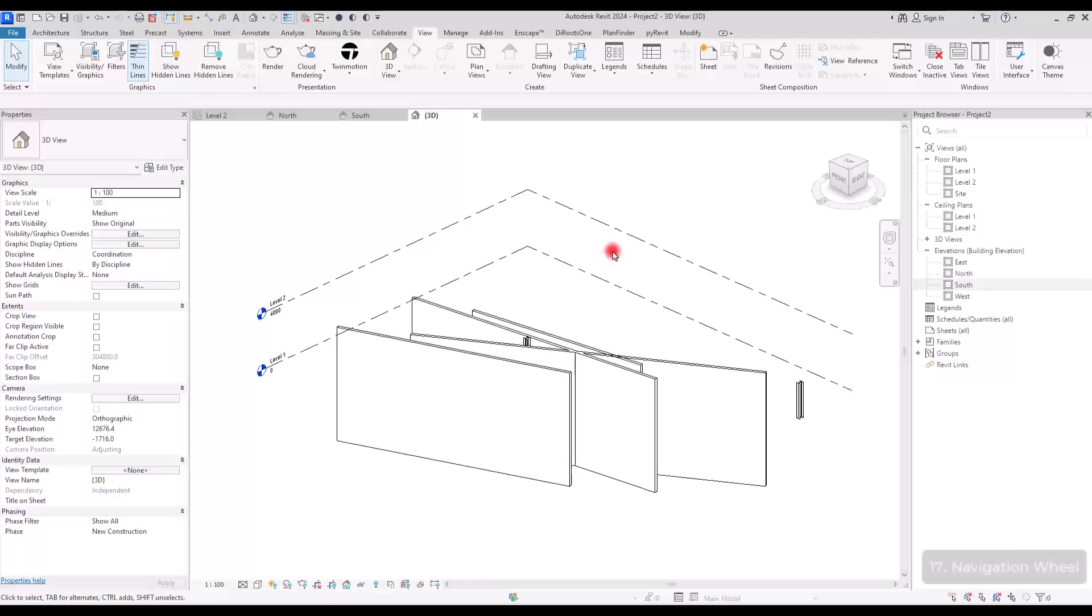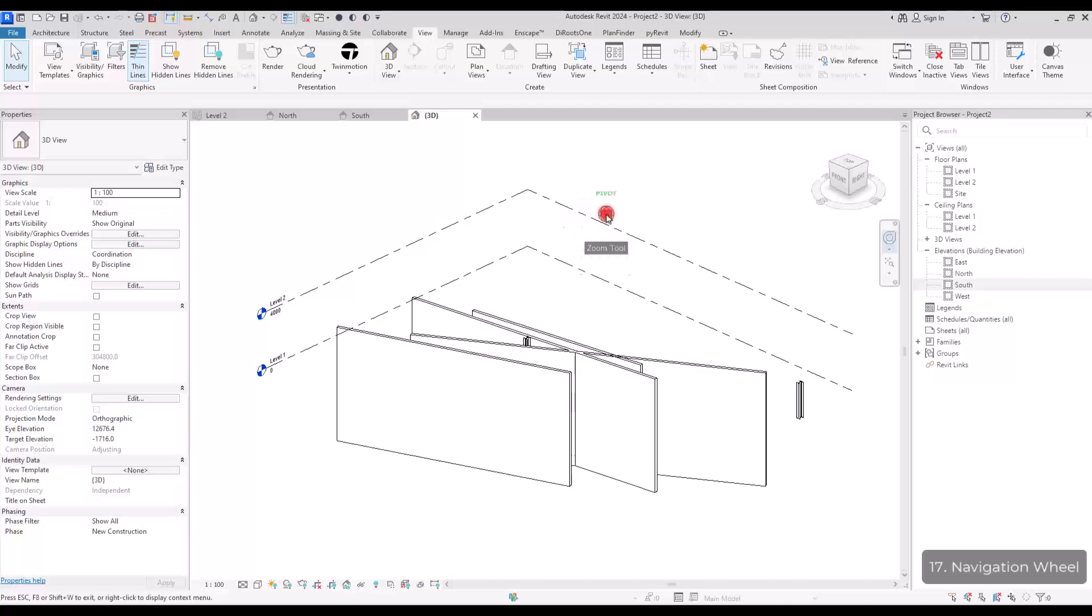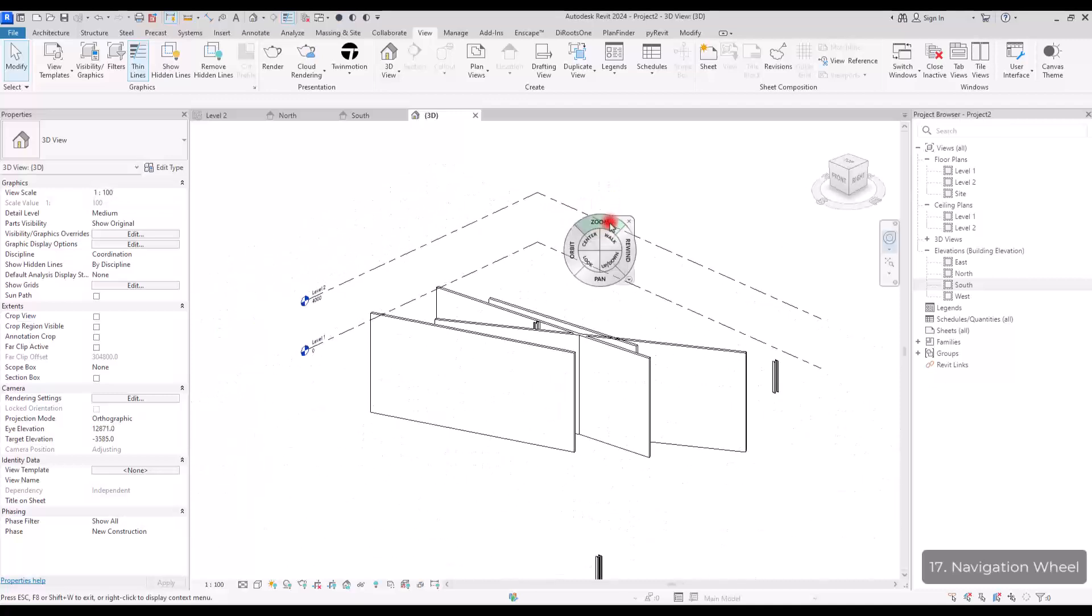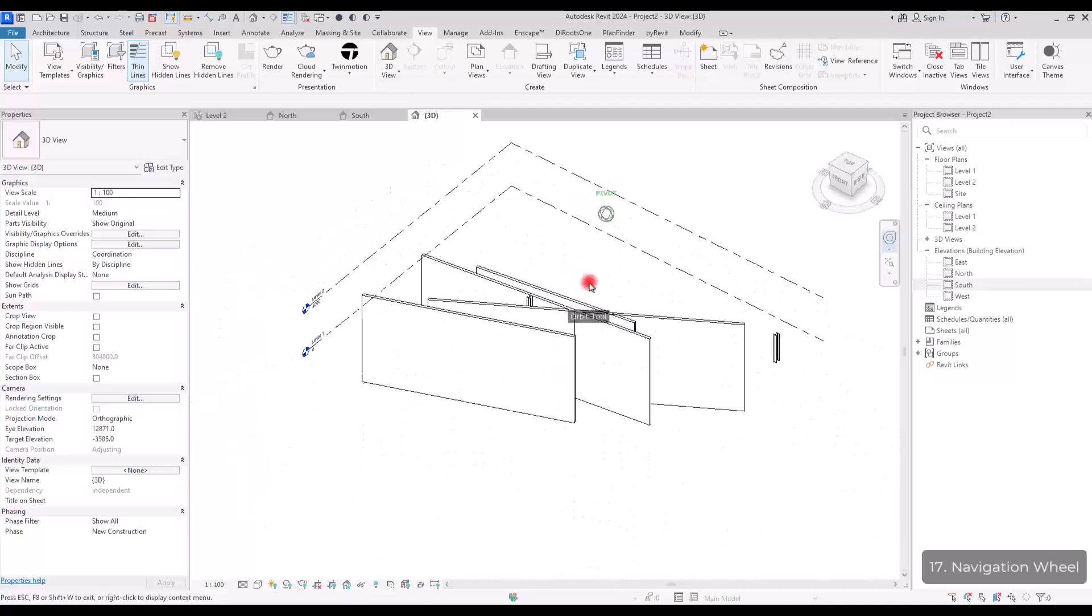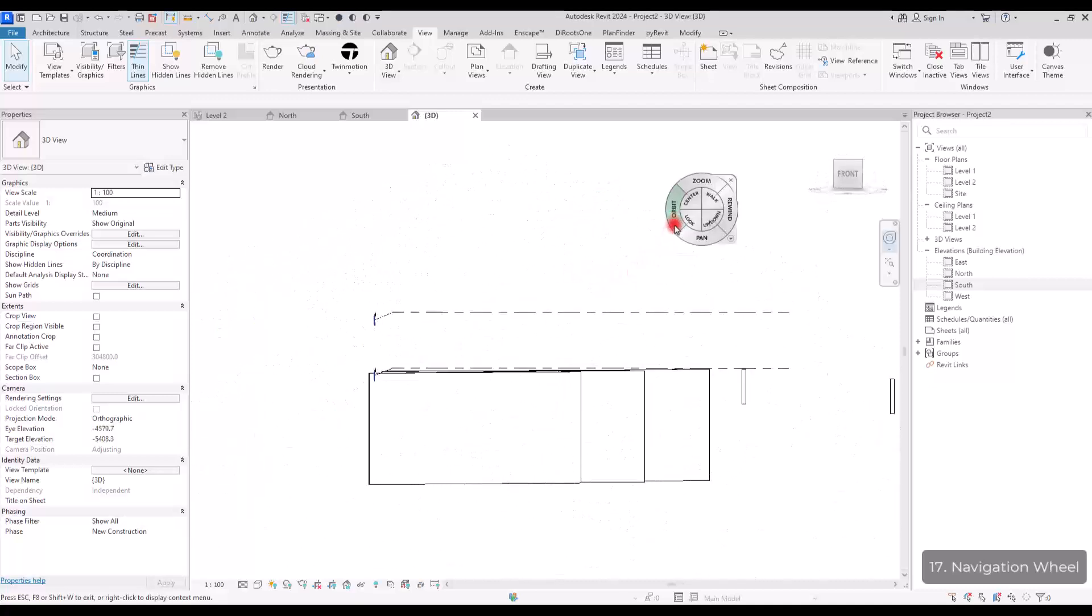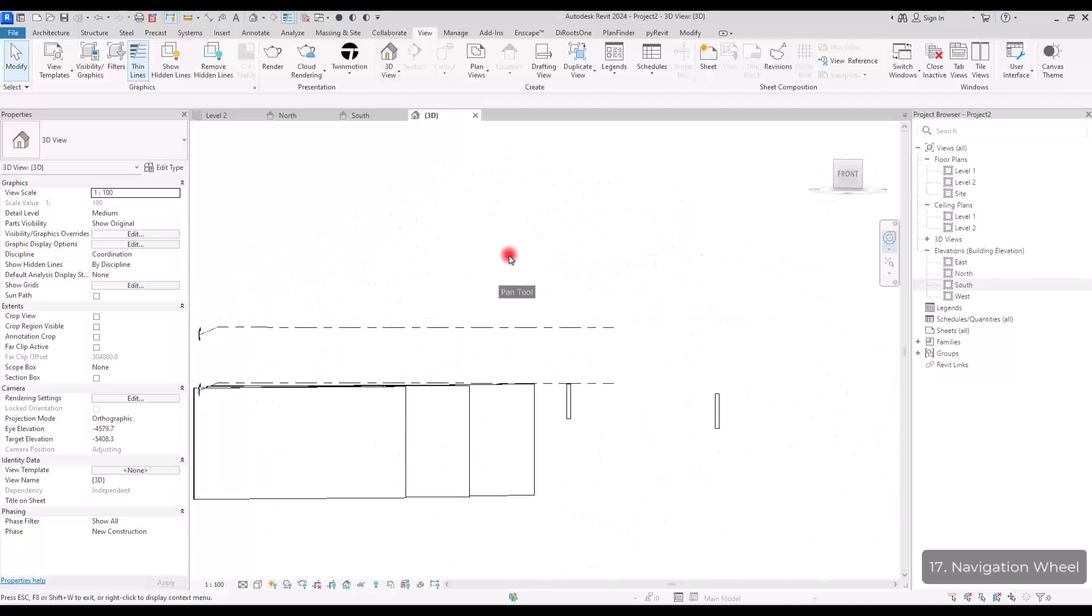Also, if you want to use a navigation bar, you can click on this part. And in here, you can zoom, you can orbit, and you can pan.